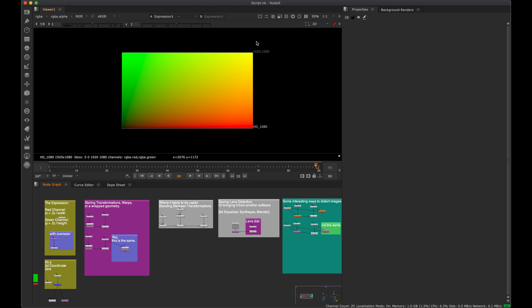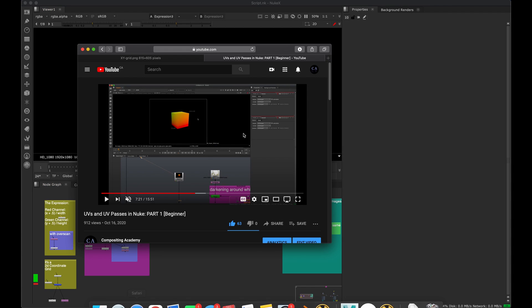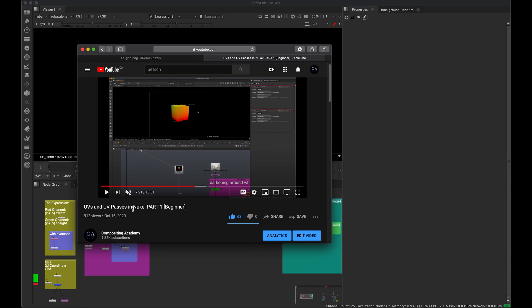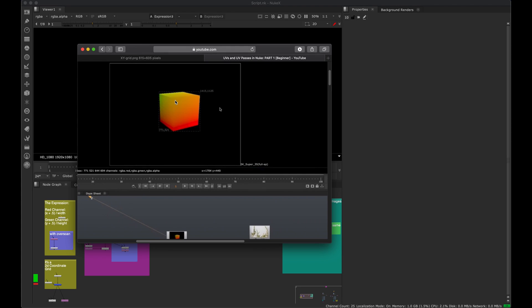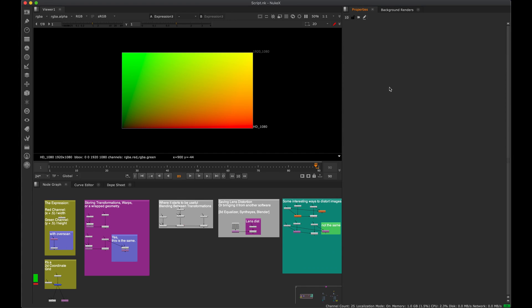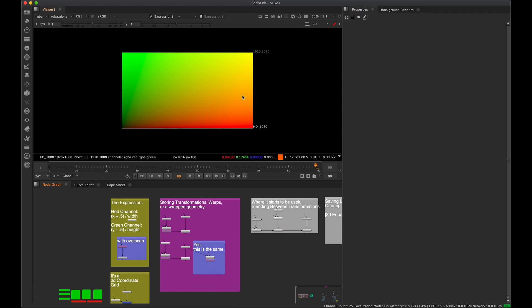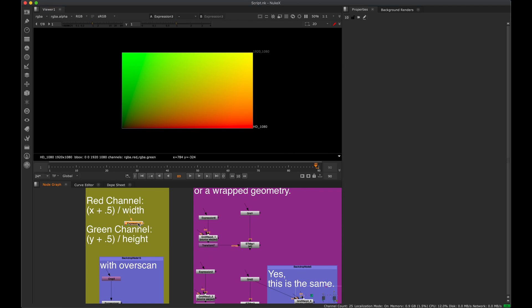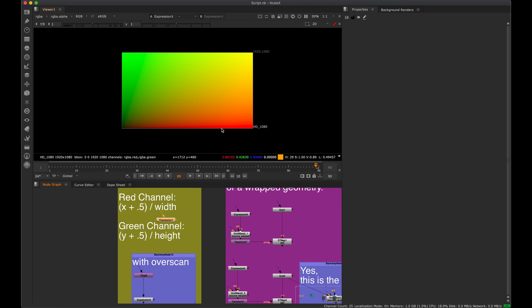Welcome to part two of the UV ST map tutorial. Sorry it's been a couple weeks, but more content will be coming in the next few months. This is part two to the previous video on UV for CG objects. We're going to take that concept and do some of the things we can do in 2D with this — we don't actually need any CG rendered out for this.